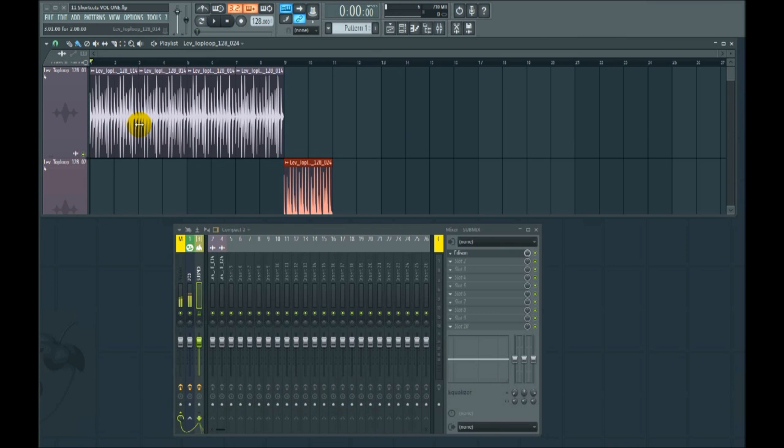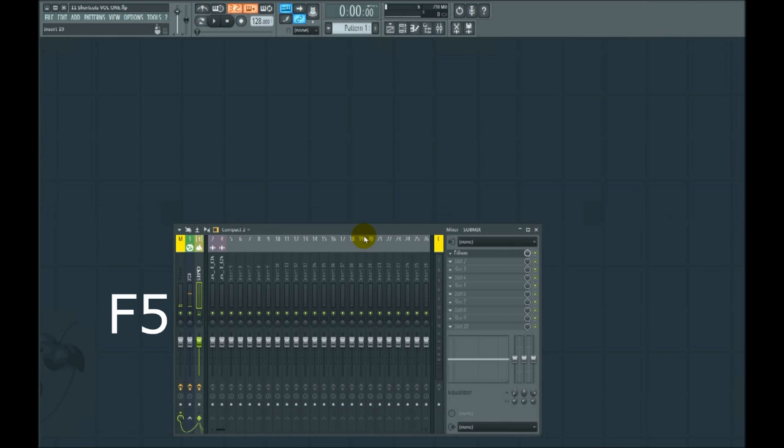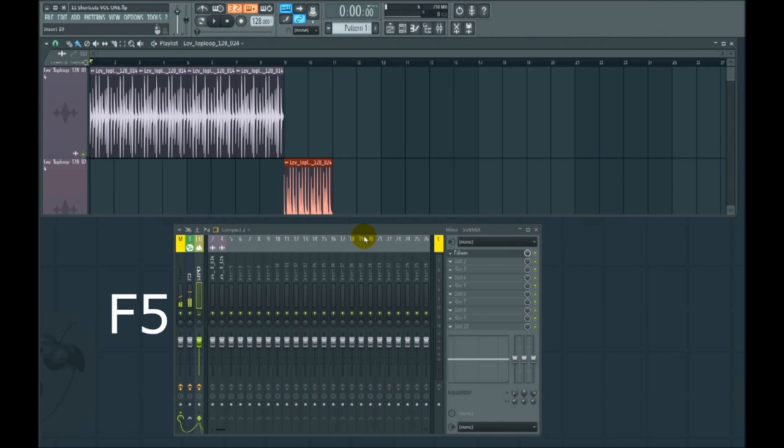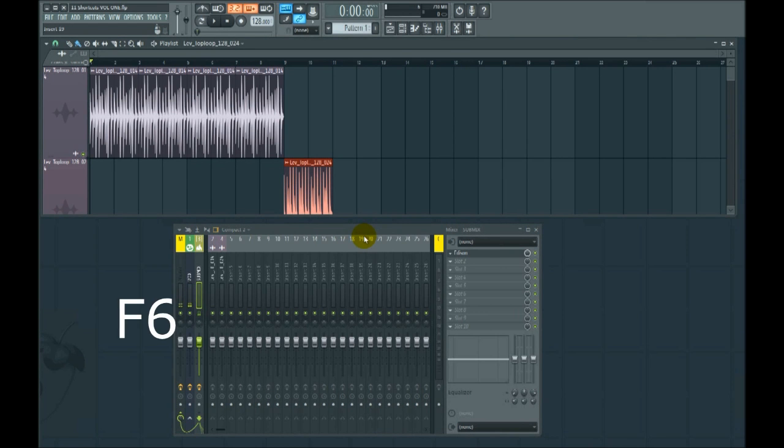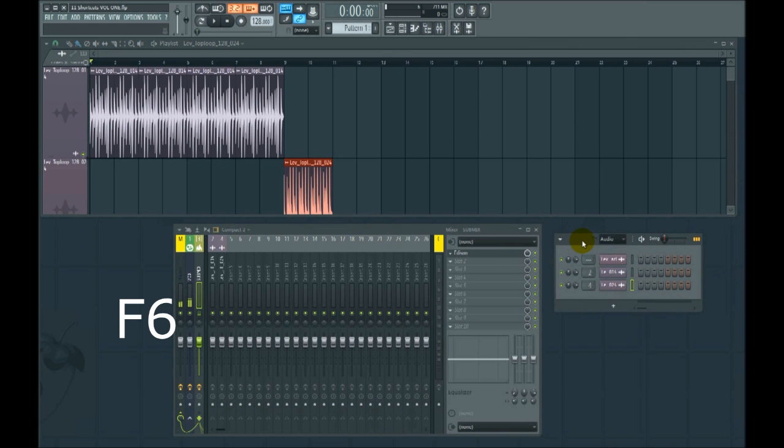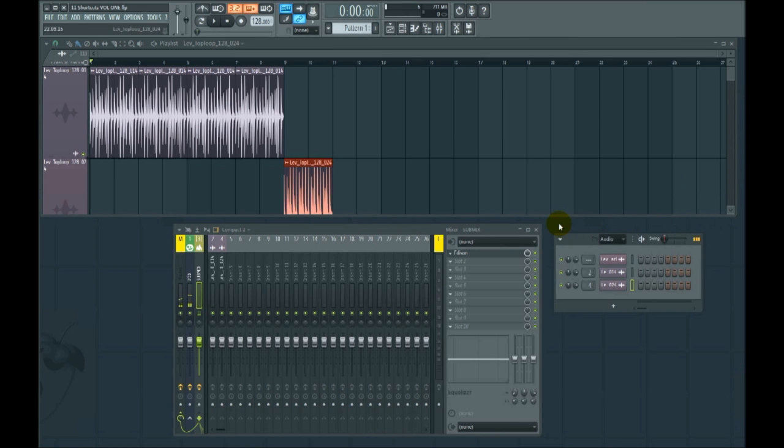Number 11, I'm grouping these together as one particular shortcut, even though there are a bunch of them. So F5, that's your playlist. Whether it's even there or not. F6, there we go. That's your channel rack. F6 brings it up. F9 for the mixer.